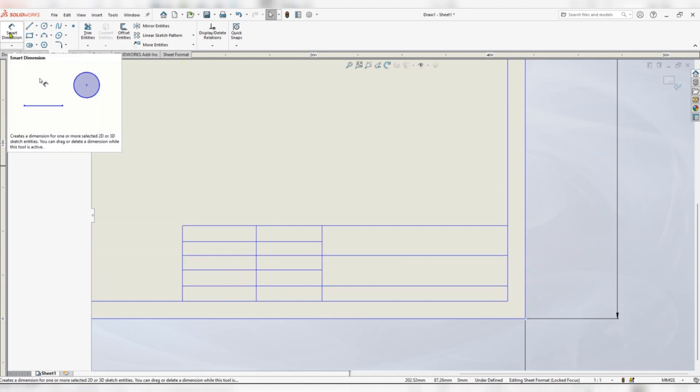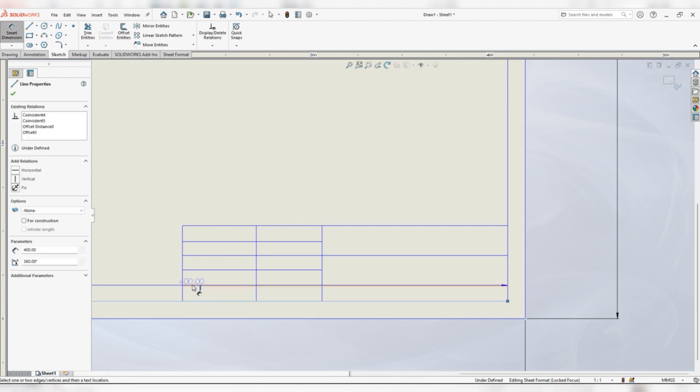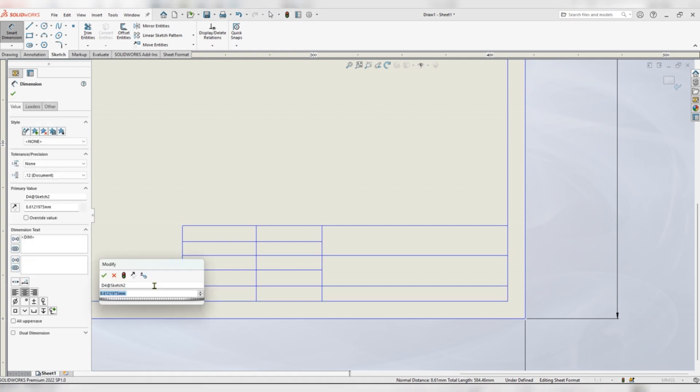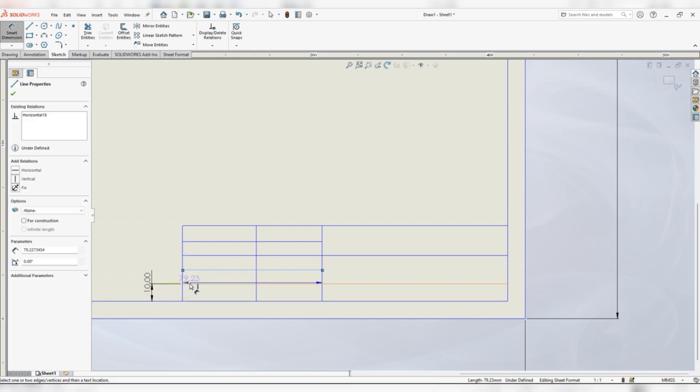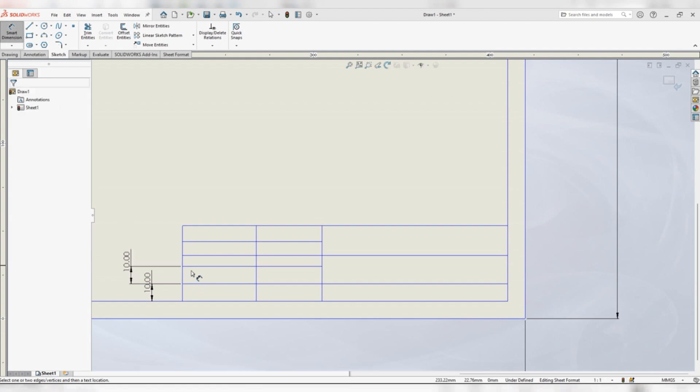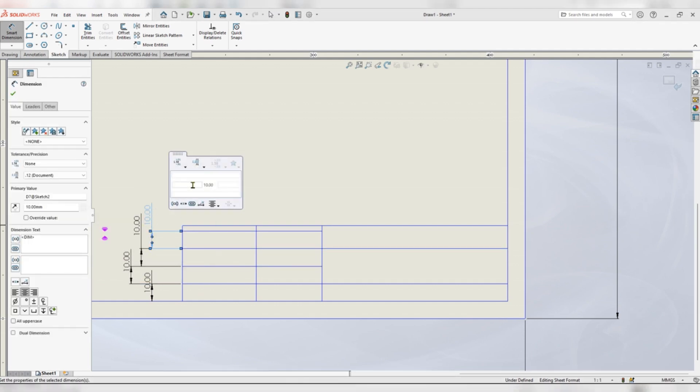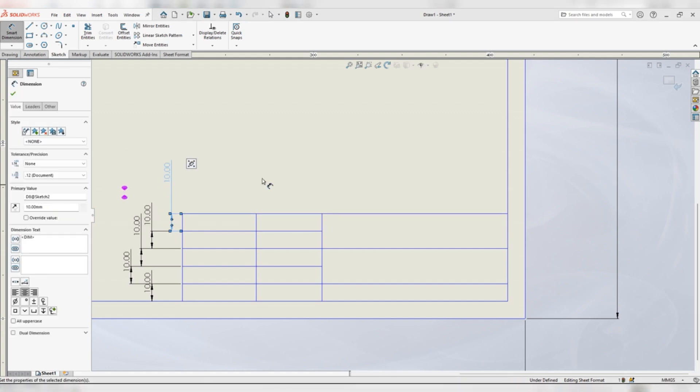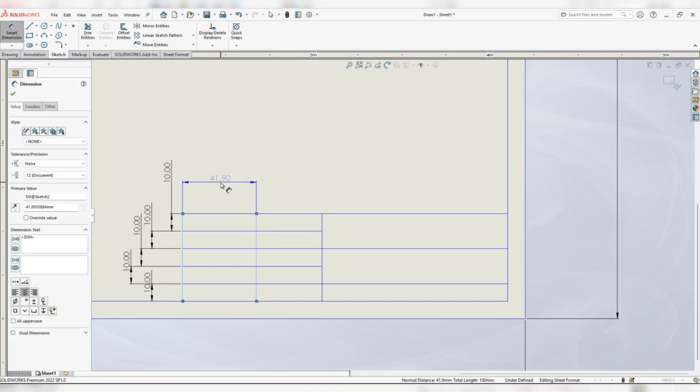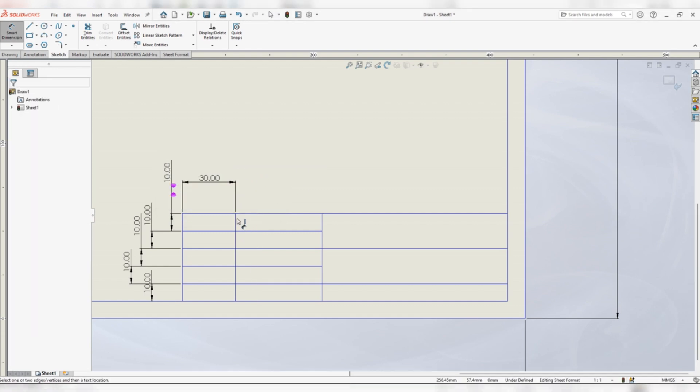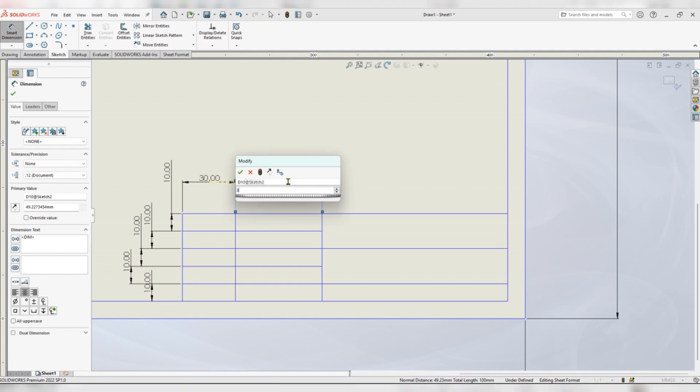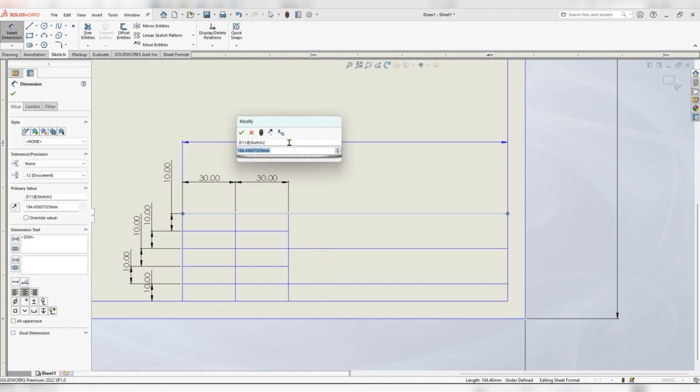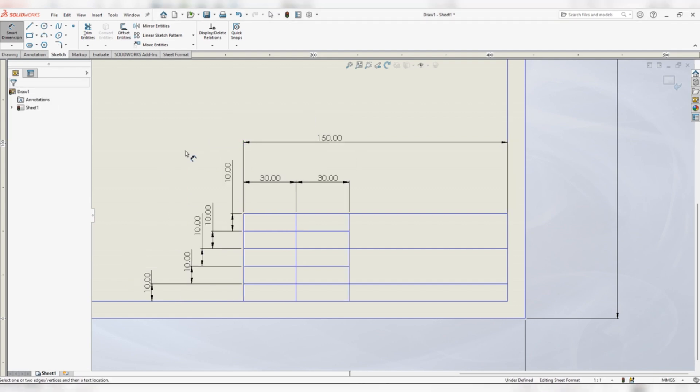Go to smart dimension. Spacing will give 10 mm. Horizontal spacing 30, also 30 mm. Overall length is 150, overall length is 150.